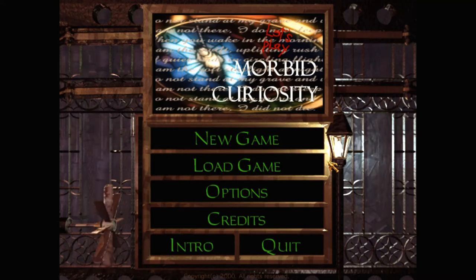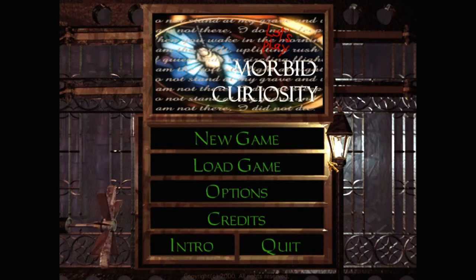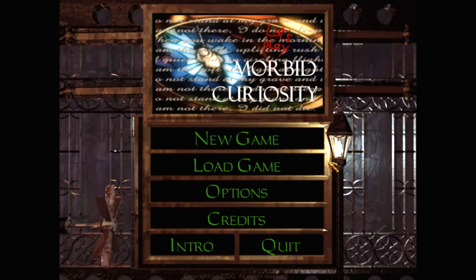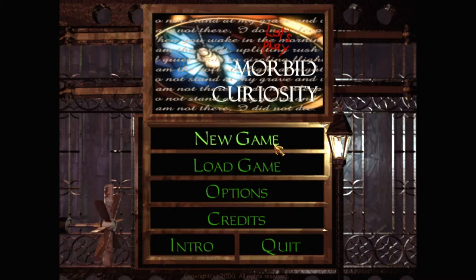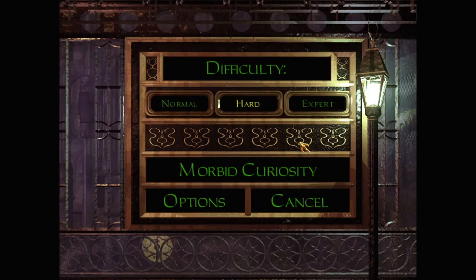Hello and welcome to Morbid Curiosity, a Thief 2 fan mission by Puky Brunster. Before we get started, let's read the briefing.